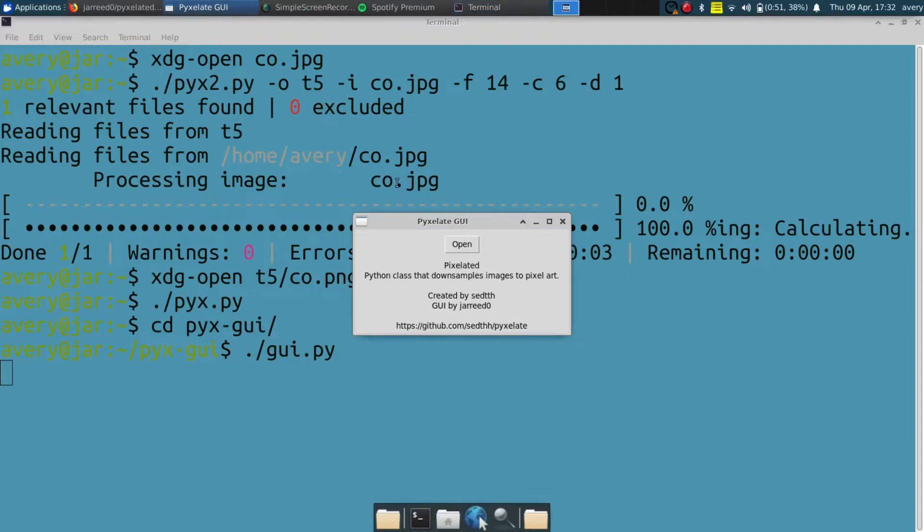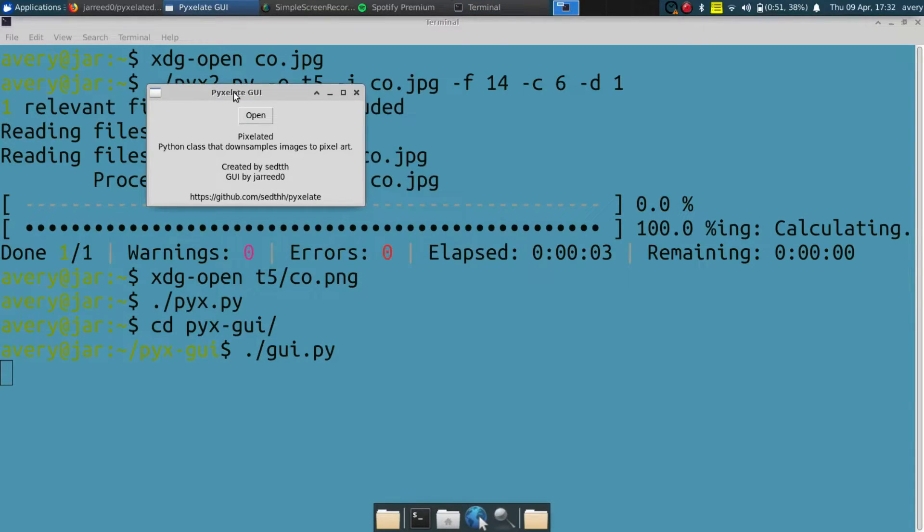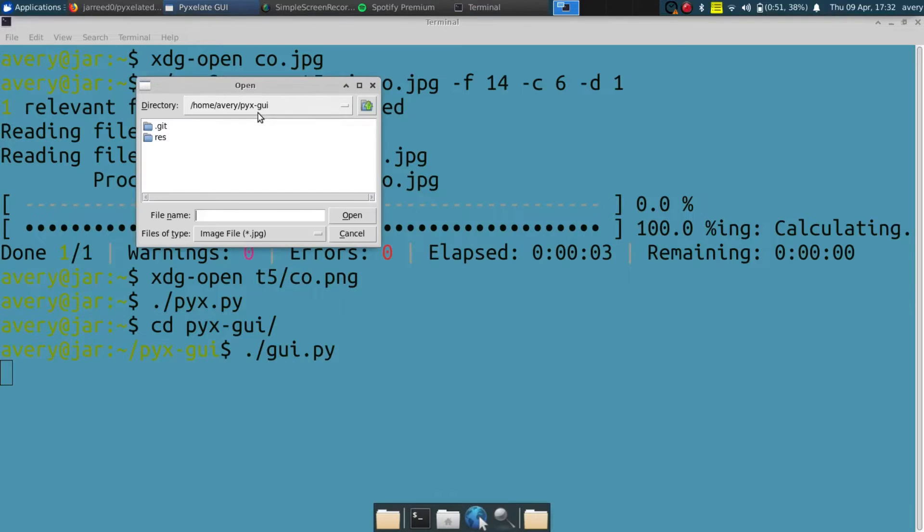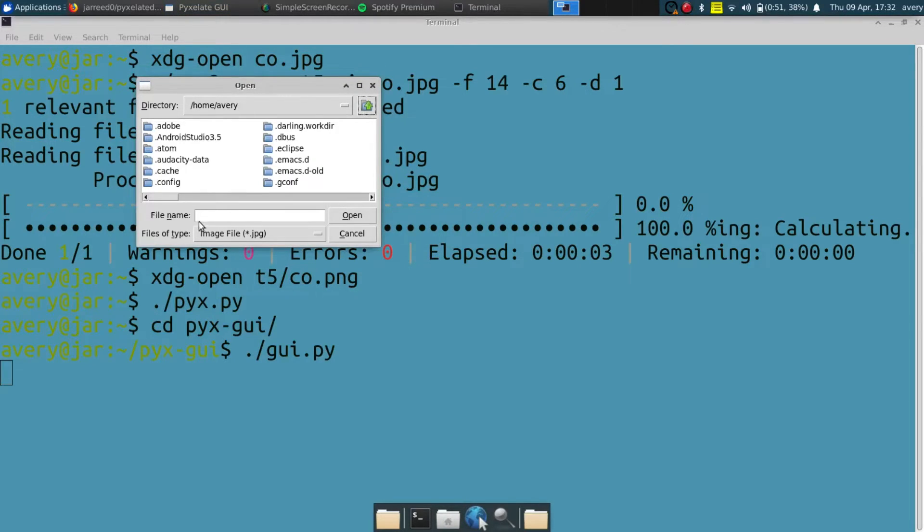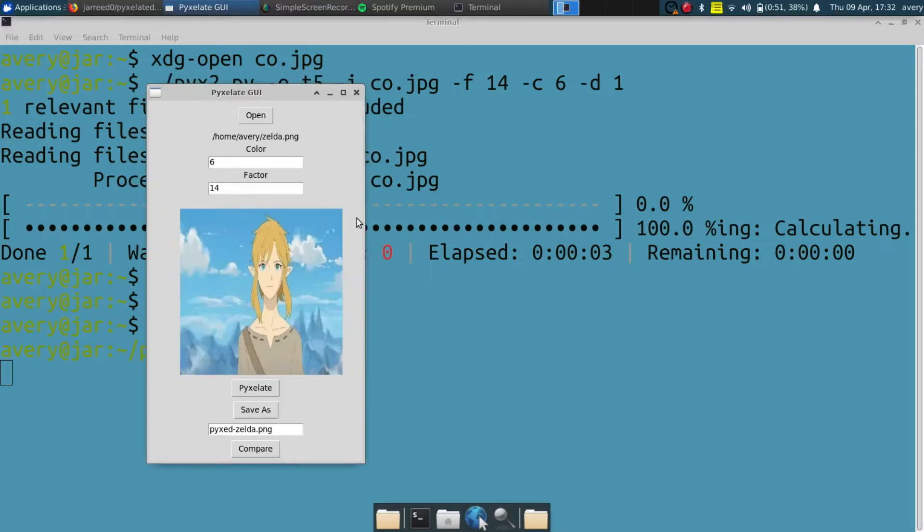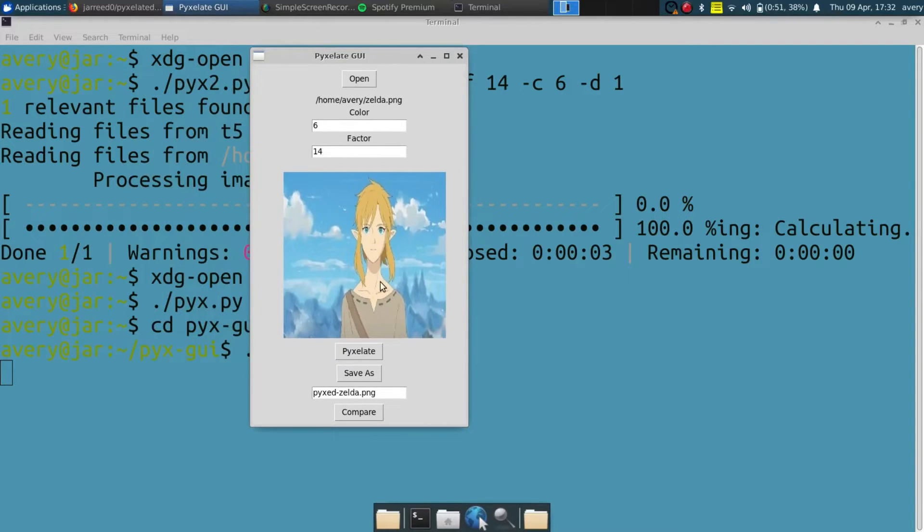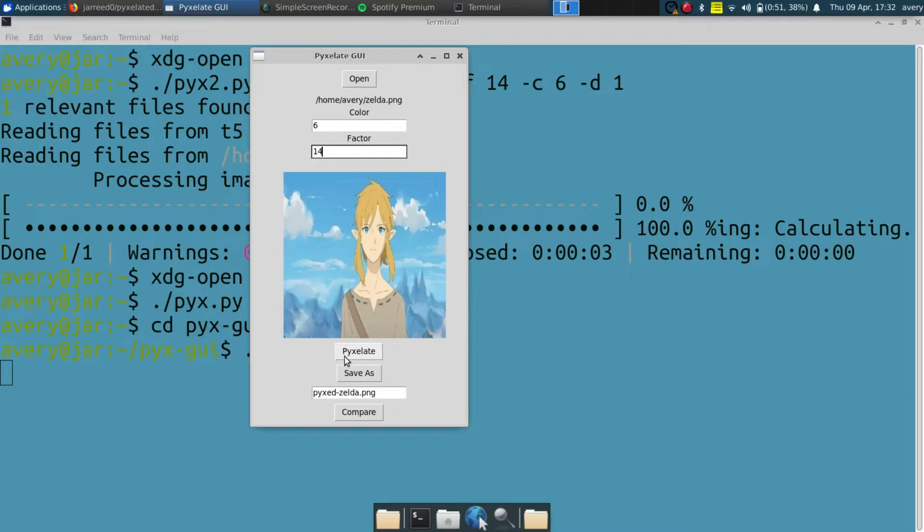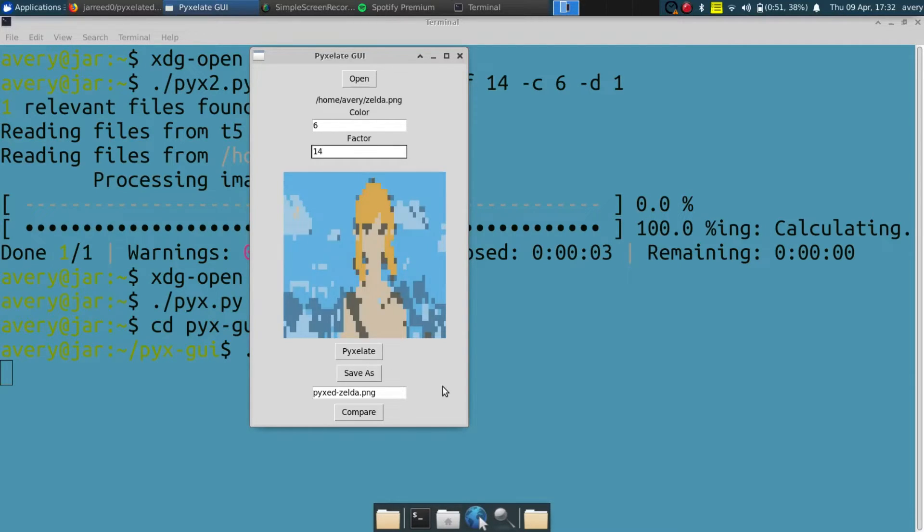This GUI does almost the exact same thing, it's just the GUI version of it. So we can go ahead and open a file, go up one, add this image right here, and click open. As you can see it opened the file right here. It sets the default to the same default he had. Click pixelate. It may take a few seconds. And as you can see it changed right there.